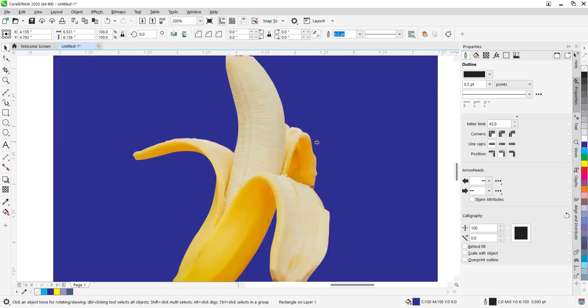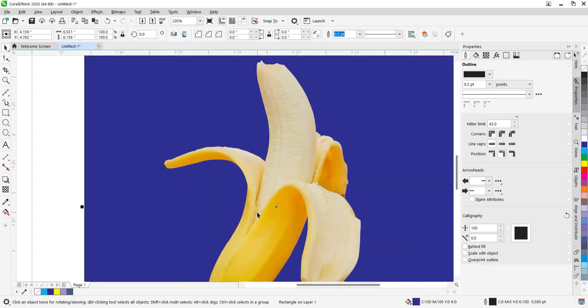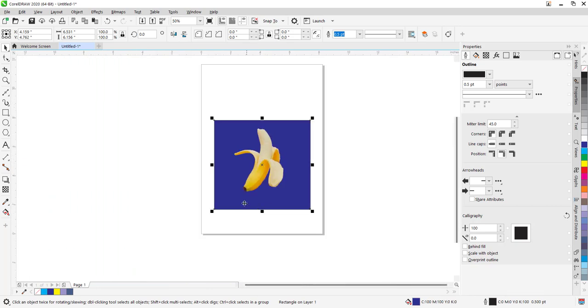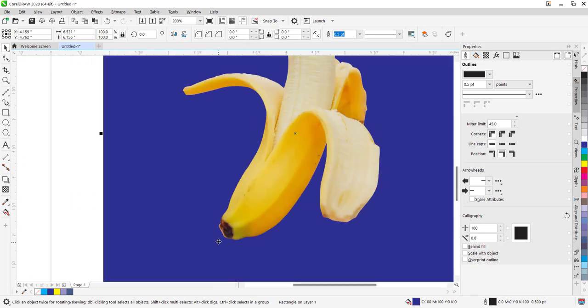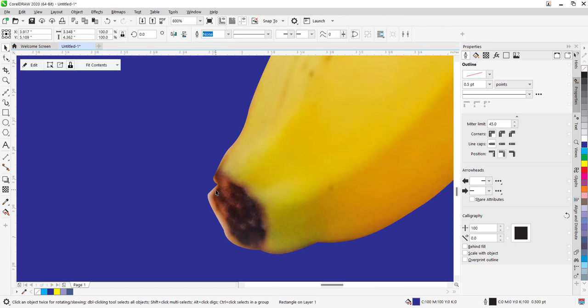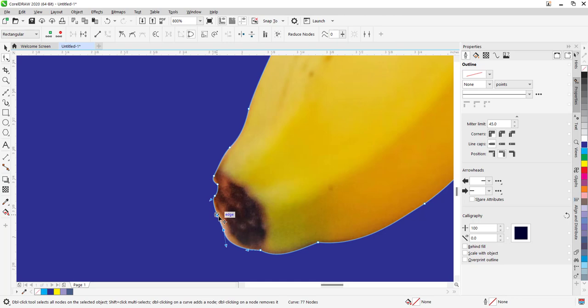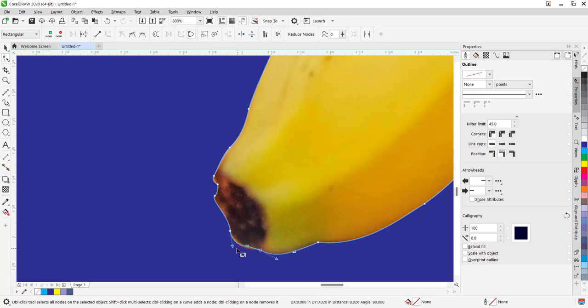You can check if the edges are having some extra white bits on this side of the image. You can quickly select your shape tool and adjust the shape. Then you are done cutting out the image.